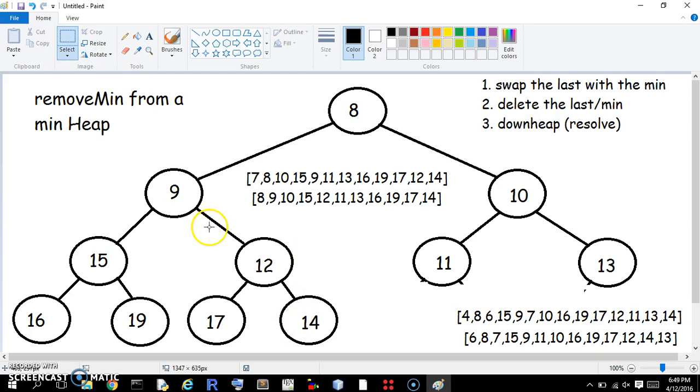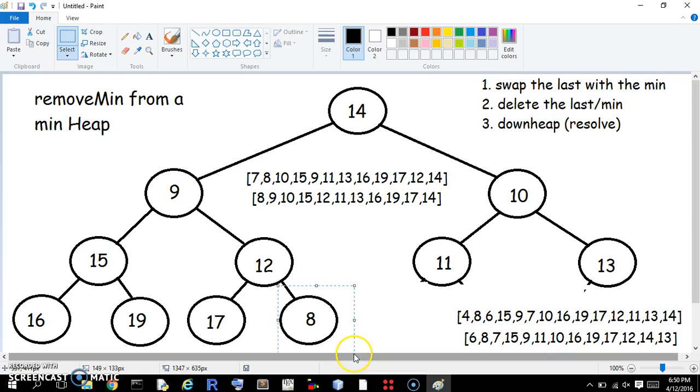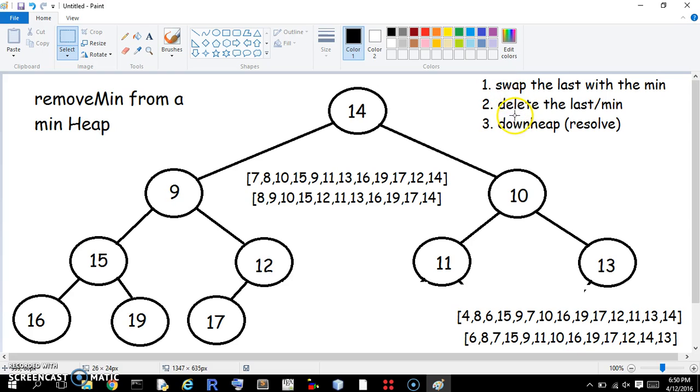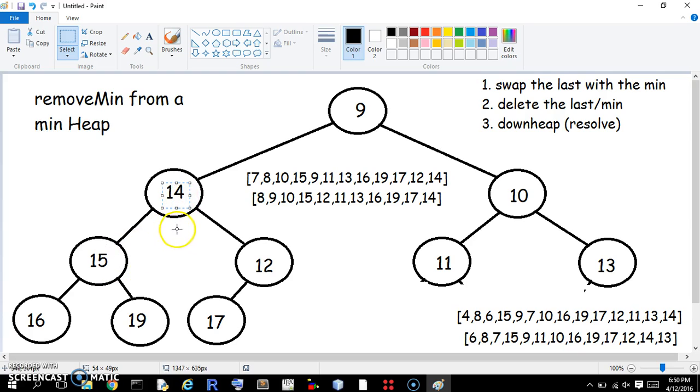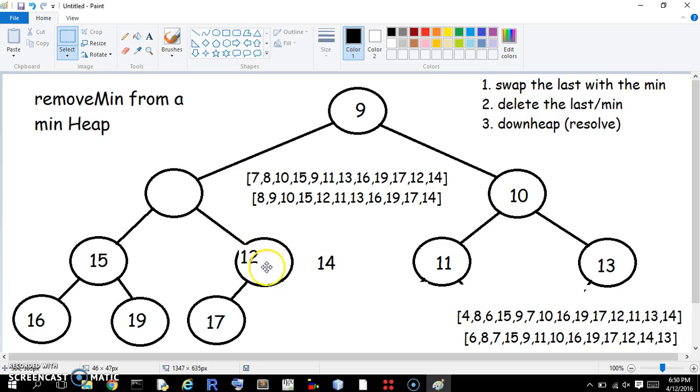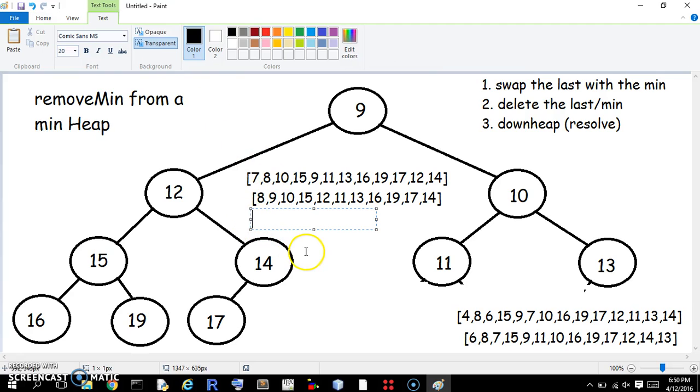Whoa, hot dang, this is 14. 14 gets to switch again. Switch with the 8. 8 goes there, 14 goes there, next we delete the last, which is also the min. Swap, delete, downheap, alright, 14, it is less than, it's greater than both of them, so it's going to switch with the smaller, which is the 9. Now we're going to switch it with not the 15 for sure, but the 12 is smaller, so we'll switch it there. And the 14 is already smaller than the 17, so we're not going to switch it. And that deleted, deleted the 8,